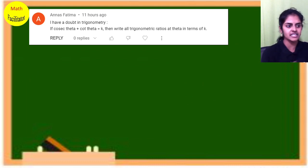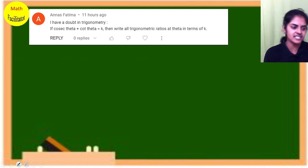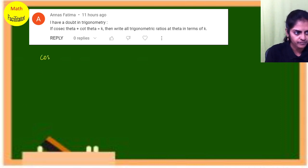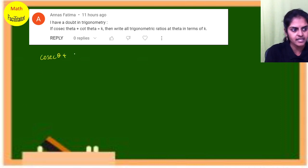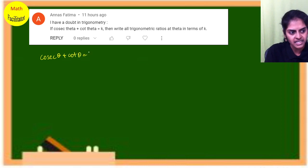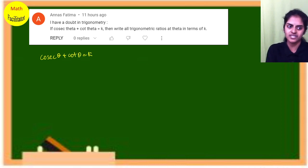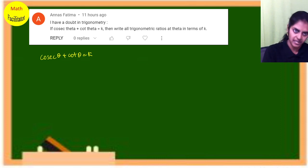The question is: cosecant θ + cot θ = k is given to you. Then write all trigonometry ratios of θ in terms of k.